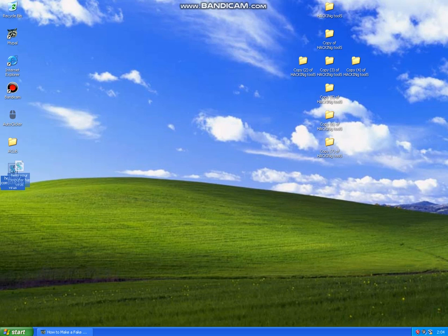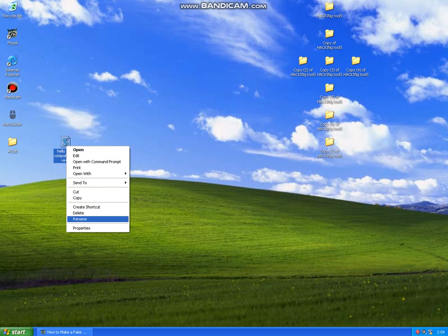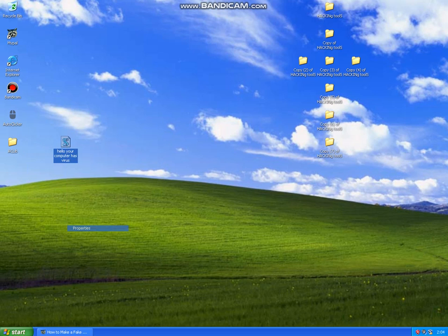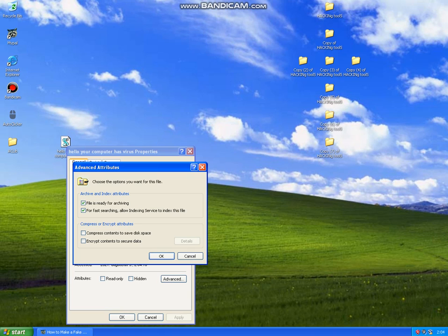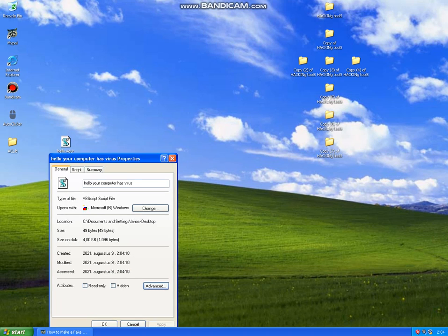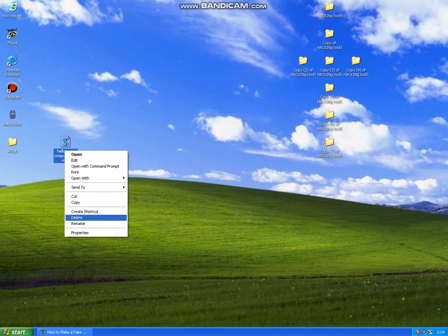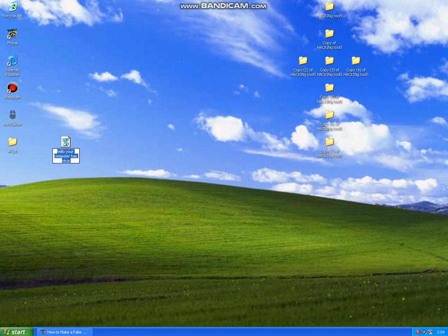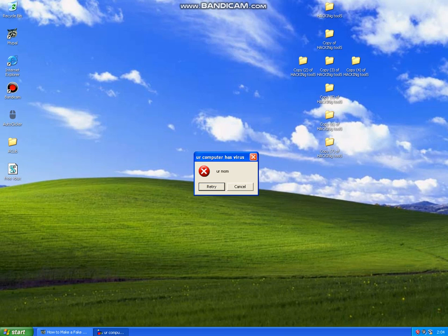But to make it look like not a virus, we are going to right-click on it, select Properties. You can't change the icon, but you can make it interesting. For example, you can name it free V Bucks. You see, this is free V Bucks, and if your mom clicks free V Bucks because she wants it, then this happens.